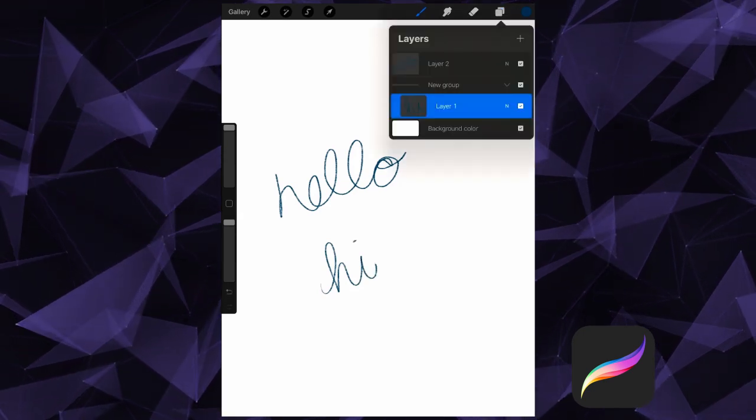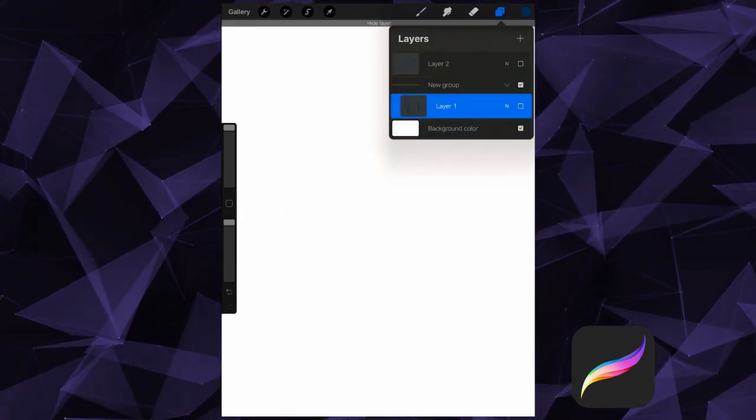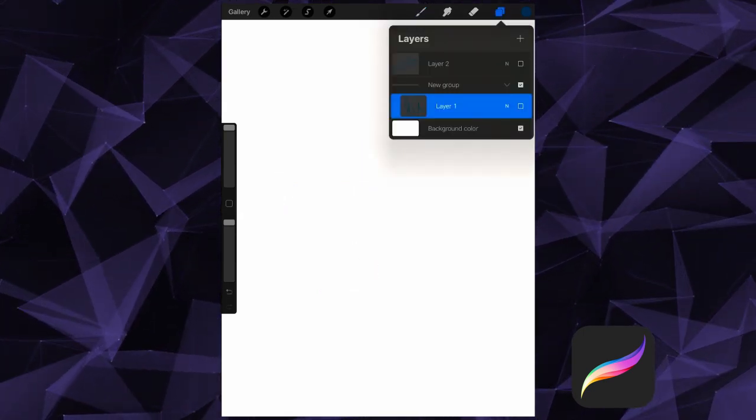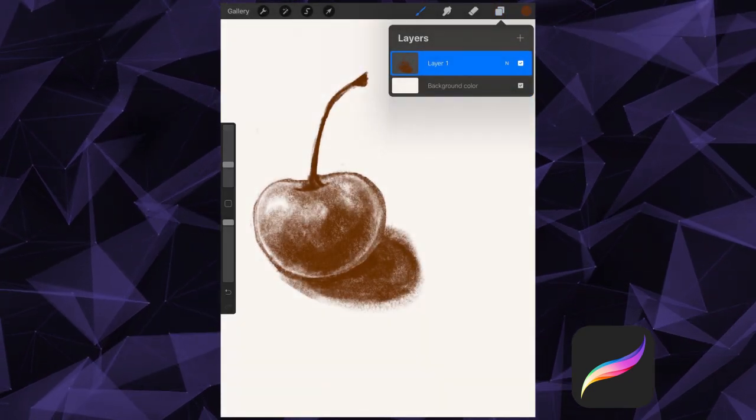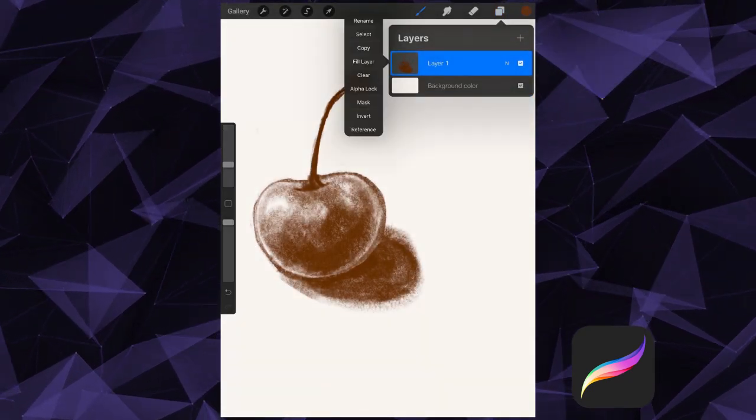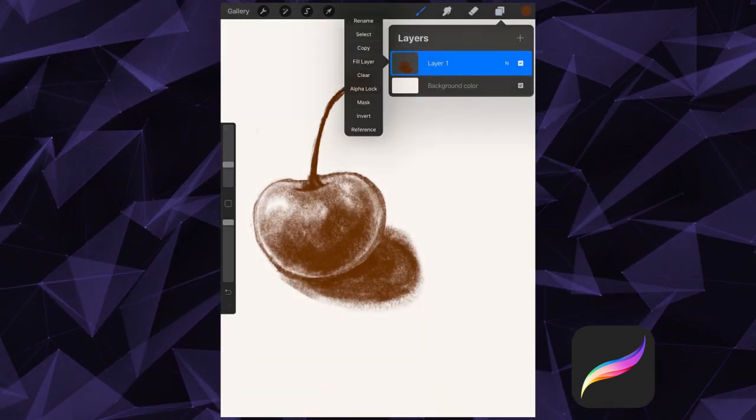Now let's take a look at some other layer options too. Tap on a layer to reveal these additional options. Let's start with an explanation of some of the more simple ones.